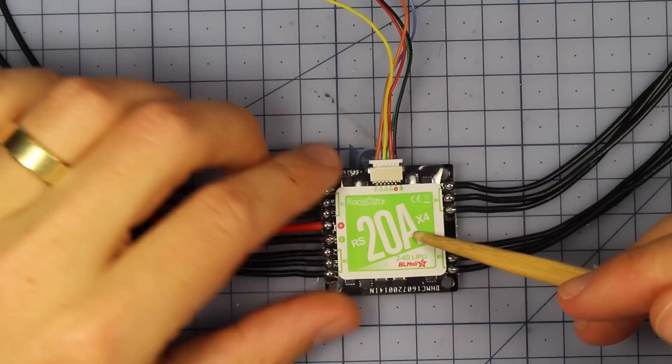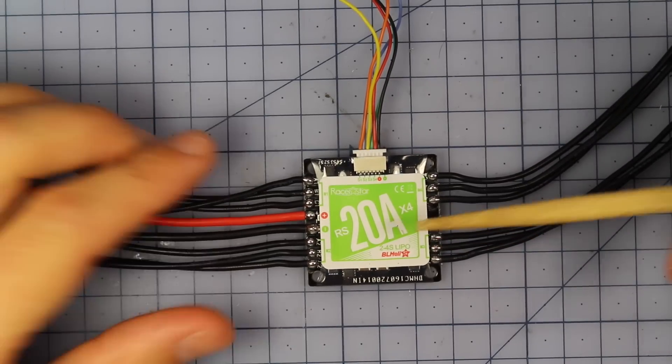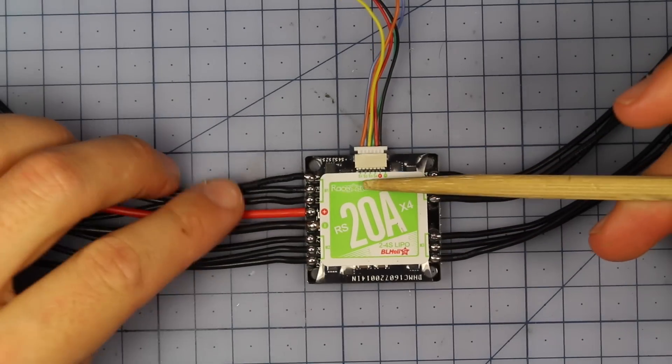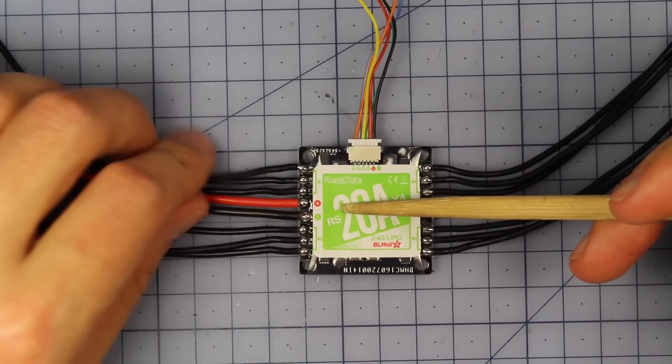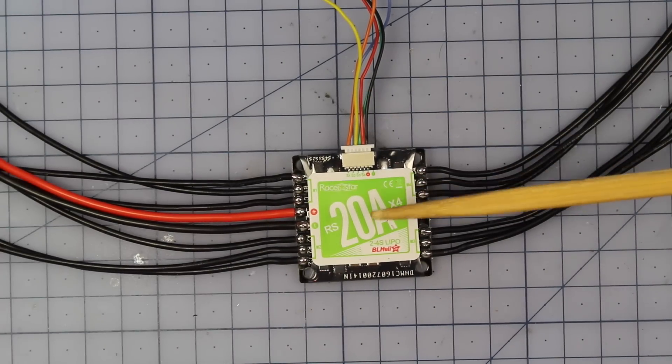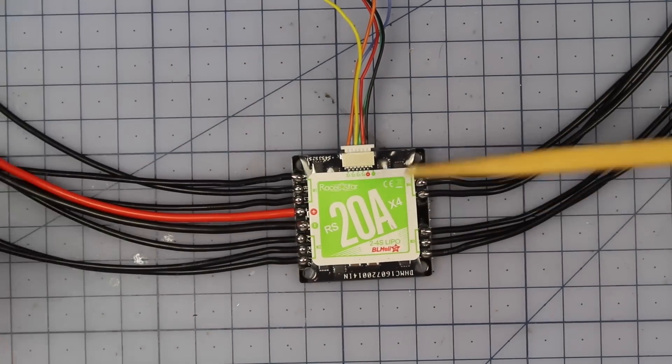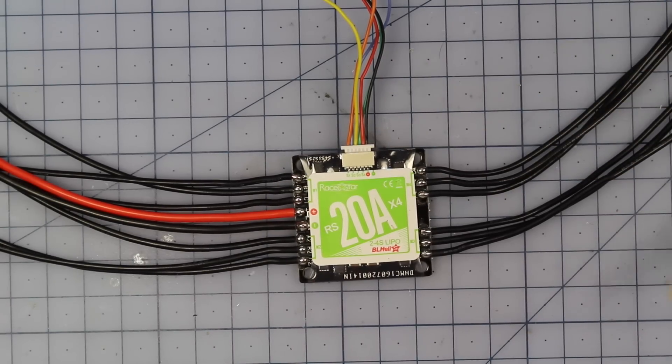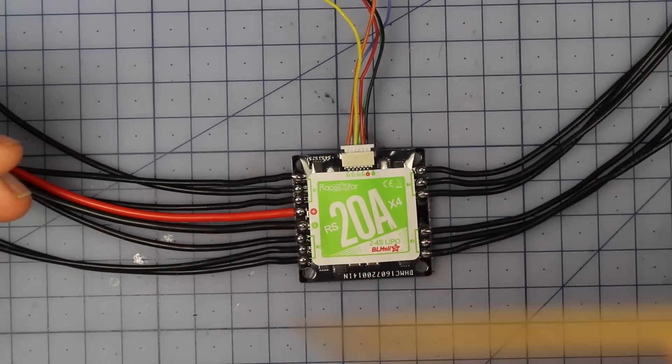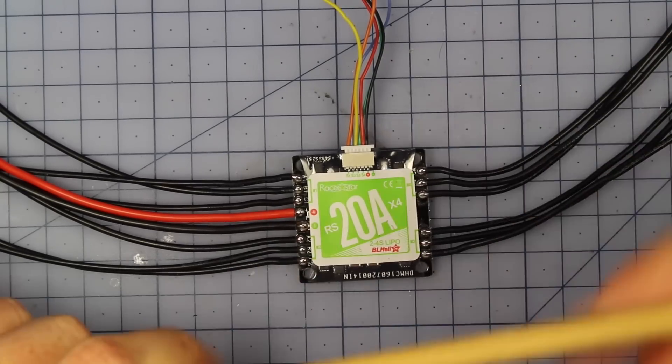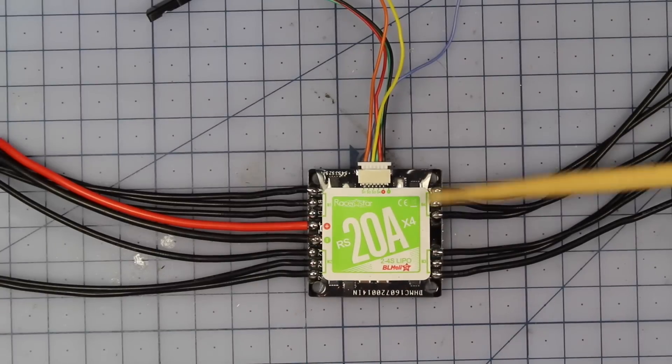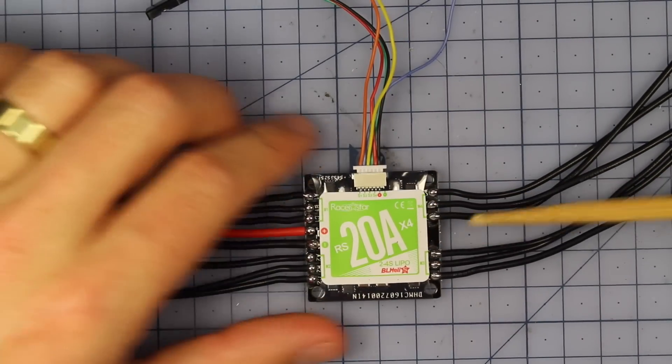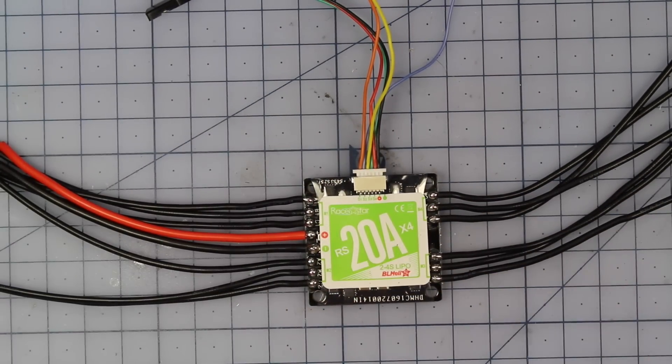Now the reason I'm so excited about this one is not only the price but it also rocks BLHeli-S. For anybody out there who doesn't know, that means it has some hardware generated PWM signals and if you haven't flown with BLHeli-S it makes a massive difference. It feels so smooth and when you turn it on your motors are spinning at such a low speed you can actually see them very slowly drifting around really nice. Anyway, let's peel off this sticker and have a look at what we've got inside.